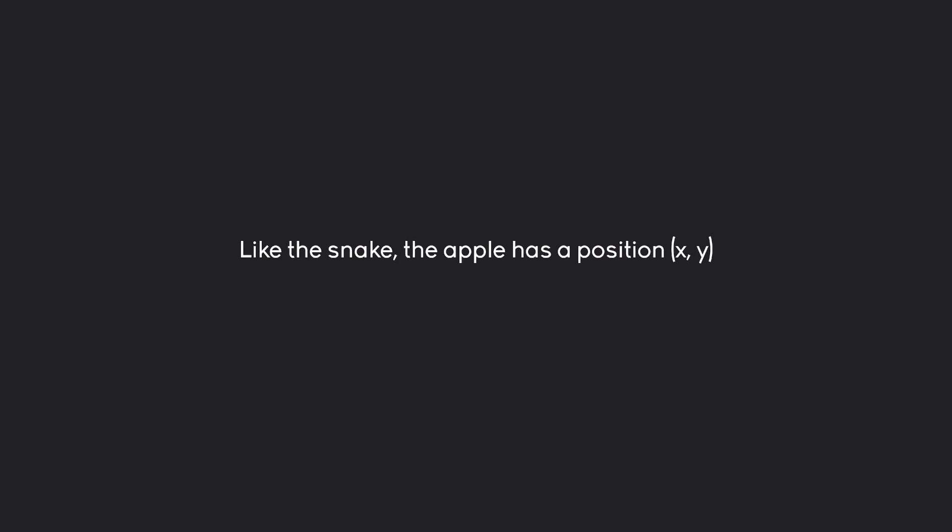Like for the snake, the apple is going to be defined by one position, which is a vector with x and y. And around this point, we are going to draw a rectangle for now and later a graphic.